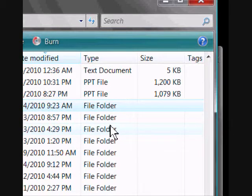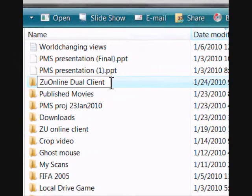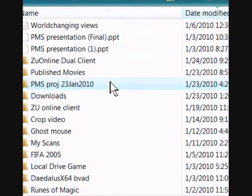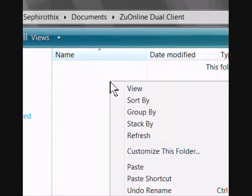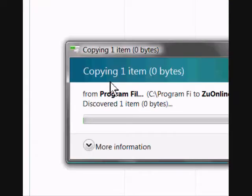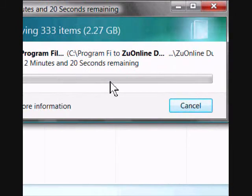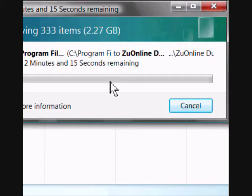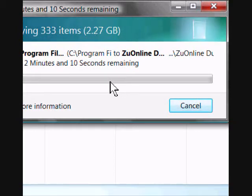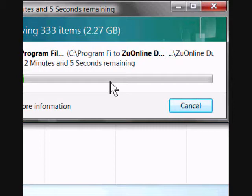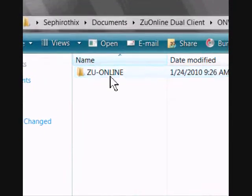So you have to do this step to copy your ONWIN into a document folder and name the other one ZooOnline dual client. You can see I paste it inside. It's going to take 2 minutes and 15 seconds but we're going to skip this part. It's very important that we copy the ONWIN to the document.